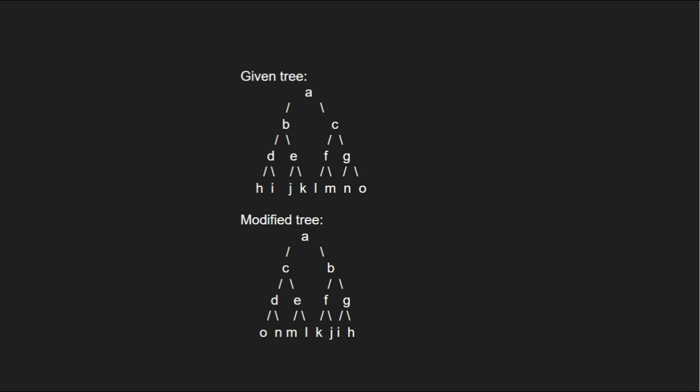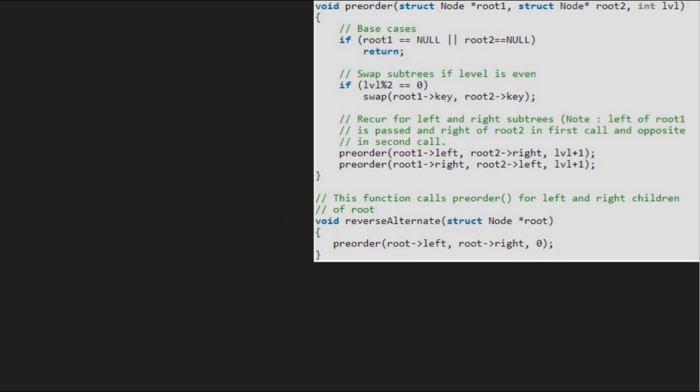Next, let us see the algorithm. Let us also have a sample tree to test our algorithm. We pass the root node which is A to reverse alternate function, so root will point to A.